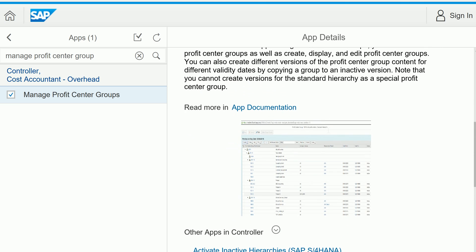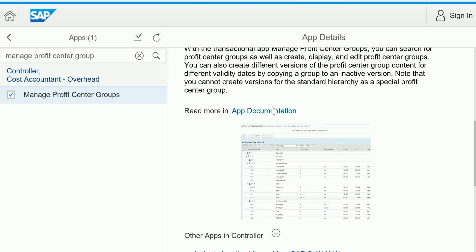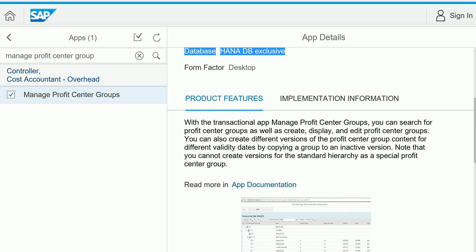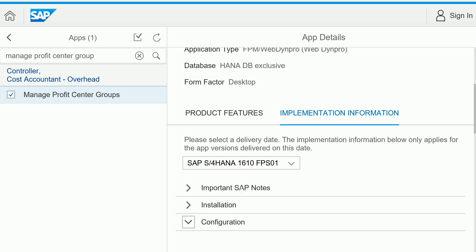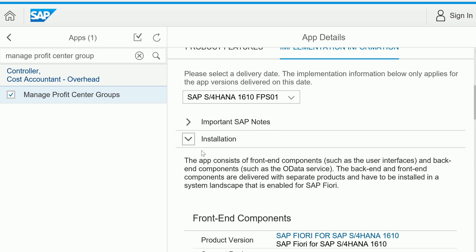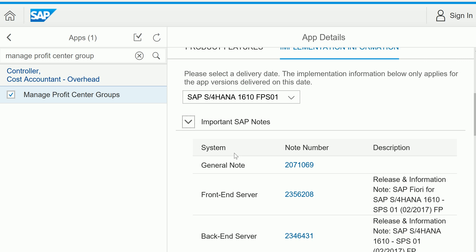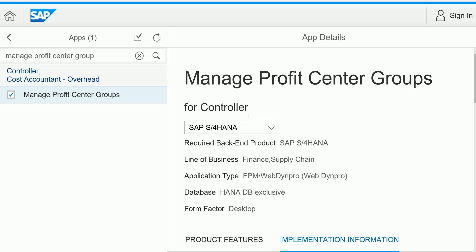SAP also provides a preview of how the app looks right within the library. It also provides app documentation — similar to transaction documentation — as well as implementation information, such as how to implement the app, what configuration is needed, how installation works, and important SAP notes related to this app.